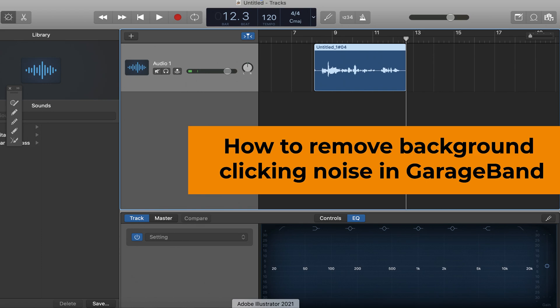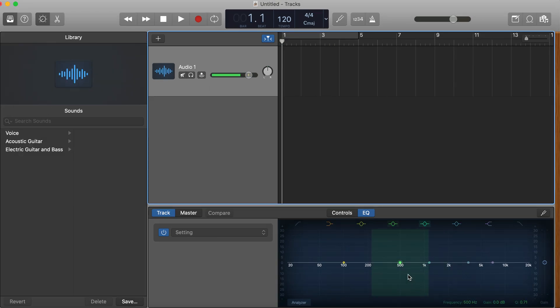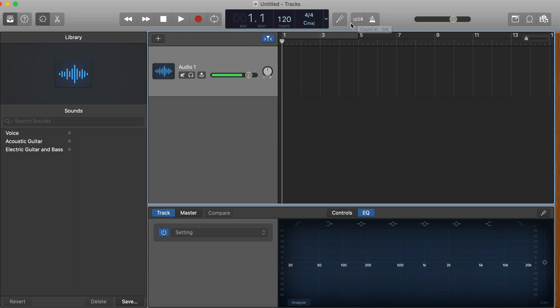Today I'm going to show you how to remove the background clicking noise in GarageBand if you're experiencing that. So to begin with, let's look at the column up here.